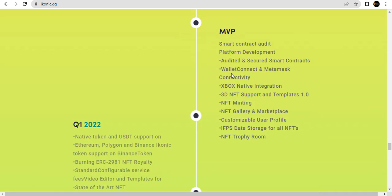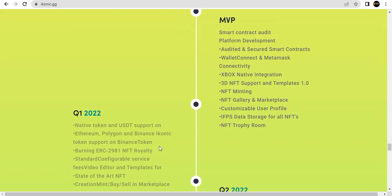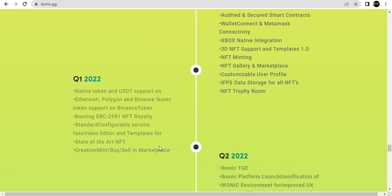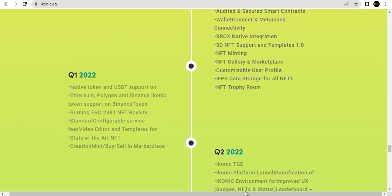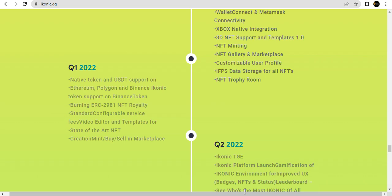Audited and secured smart contracts. Native integration. NFT minting, NFT gallery and marketplace. Native tokens, you support, Ethereum plugin, token support. ERC data, online training techniques, and the platform.